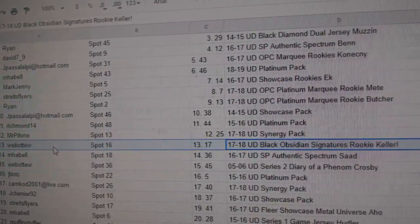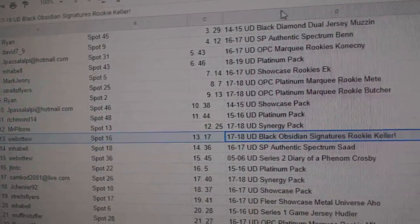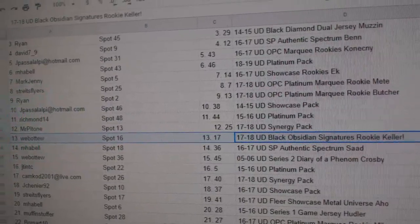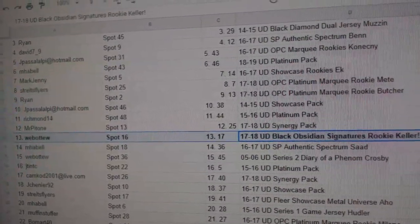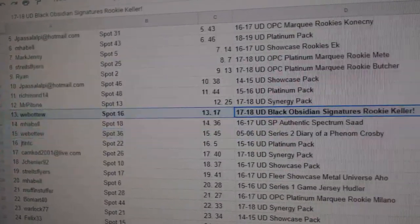Web02 gets the Obsidian Signatures. Congrats. Of Keller.